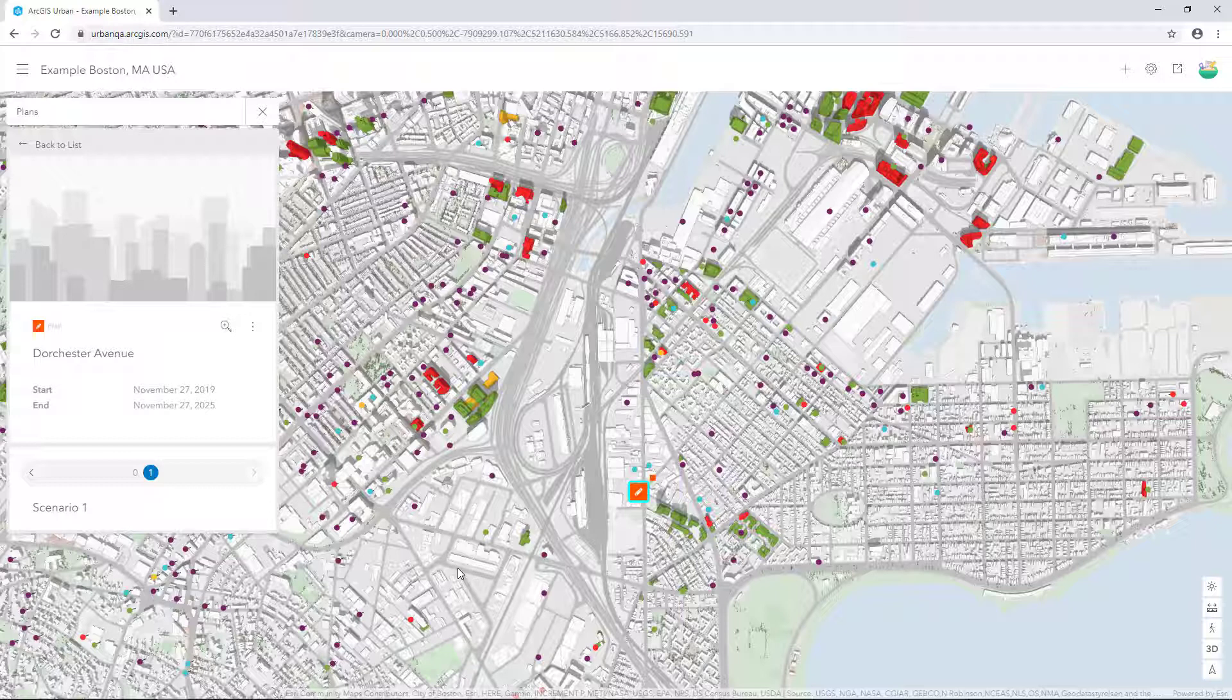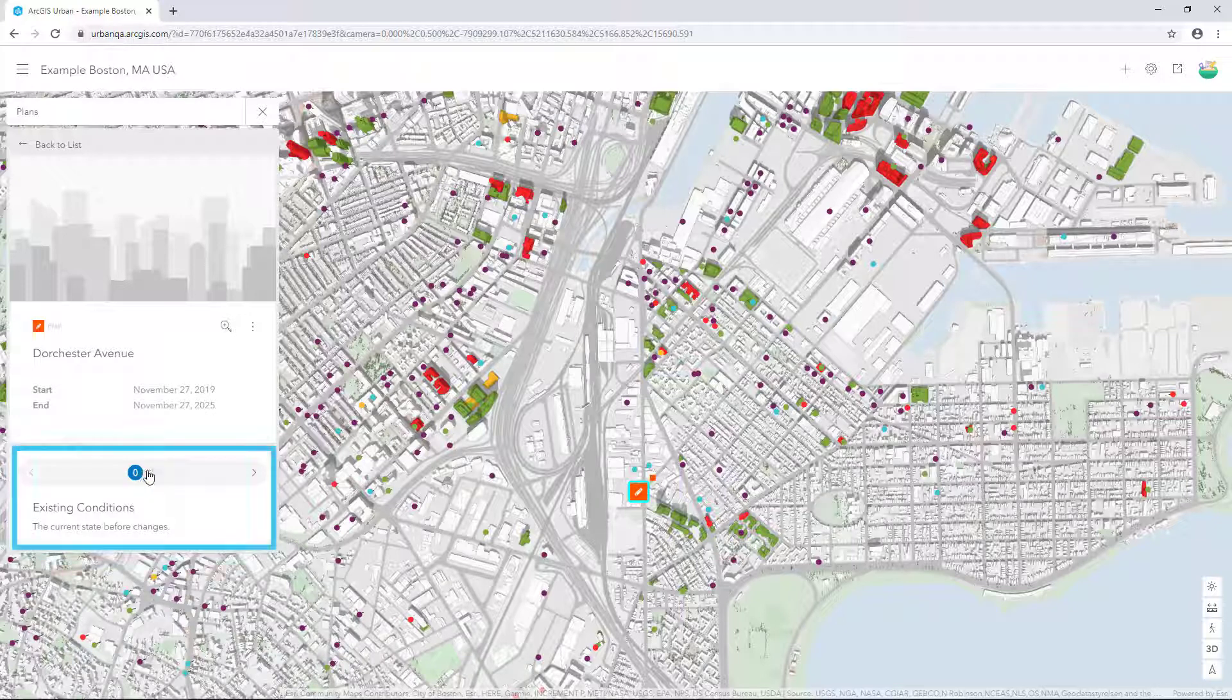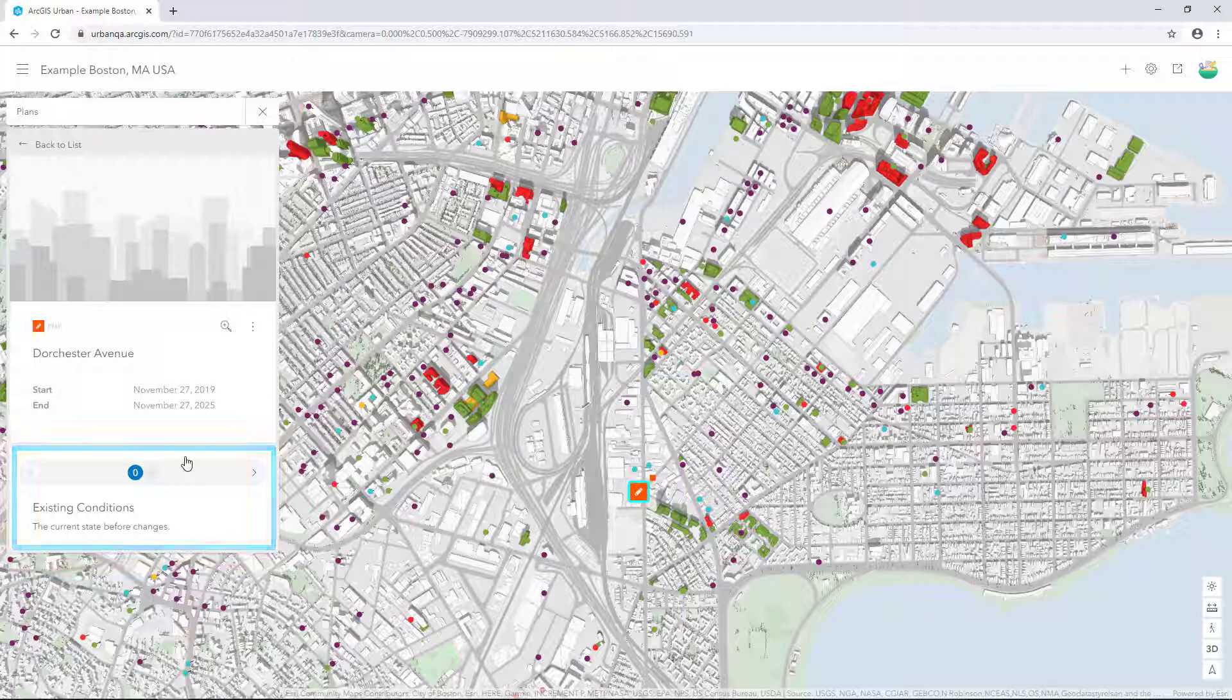Using ArcGIS Urban, we'll explore build out scenarios based on that underlying zoning code. By default, the plan is private and populated with the following scenarios. Existing conditions. This is the current scenario comprised of parcels and zoning that can't be modified.